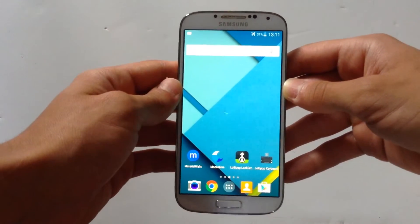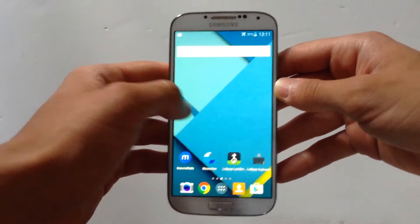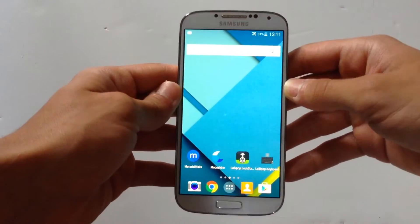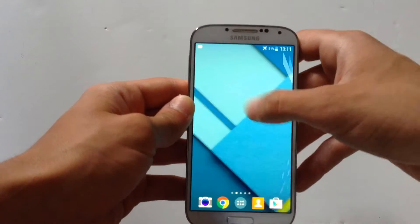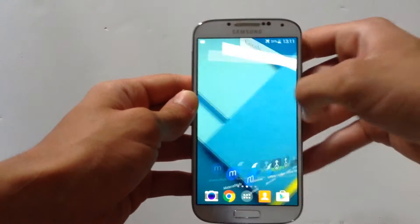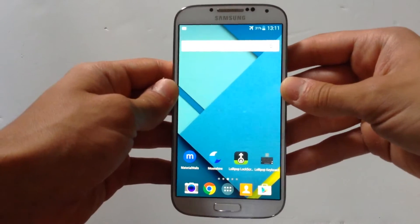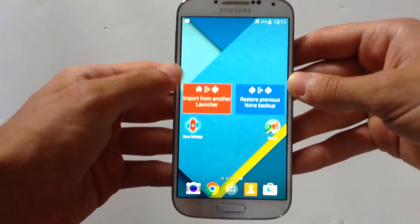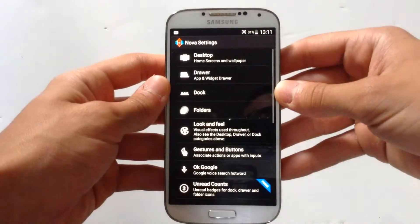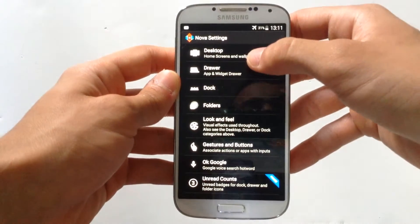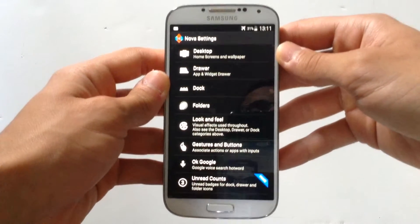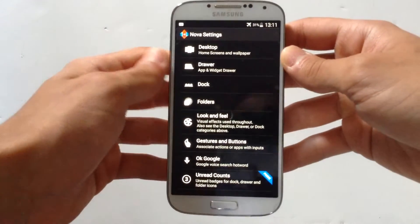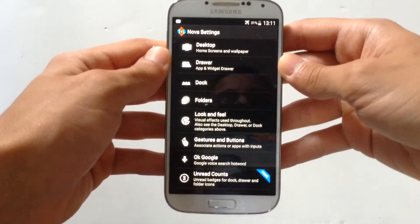Your home screen will change and actually look like another launcher — it's a lot better and a lot faster. To make it the default, go into Nova Settings, and above the desktop section you will see a red section — hit that to make it the default.